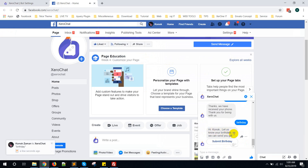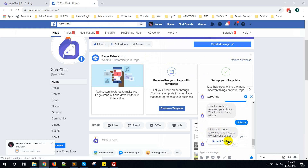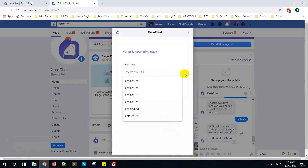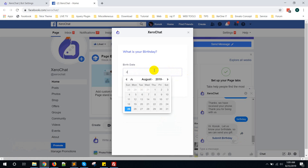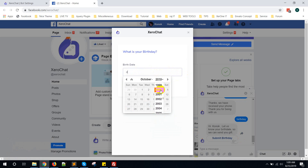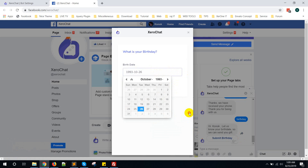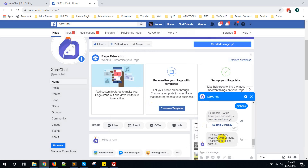Test the birthday bot: 'Hi, let us know your birthday so we can send you a gift.' Click on Submit Birthday. Here is the option to enter the birthday. I say my birthday is a certain date and click Submit. 'Thanks, we have received your birthday. Thank you for being with us.'